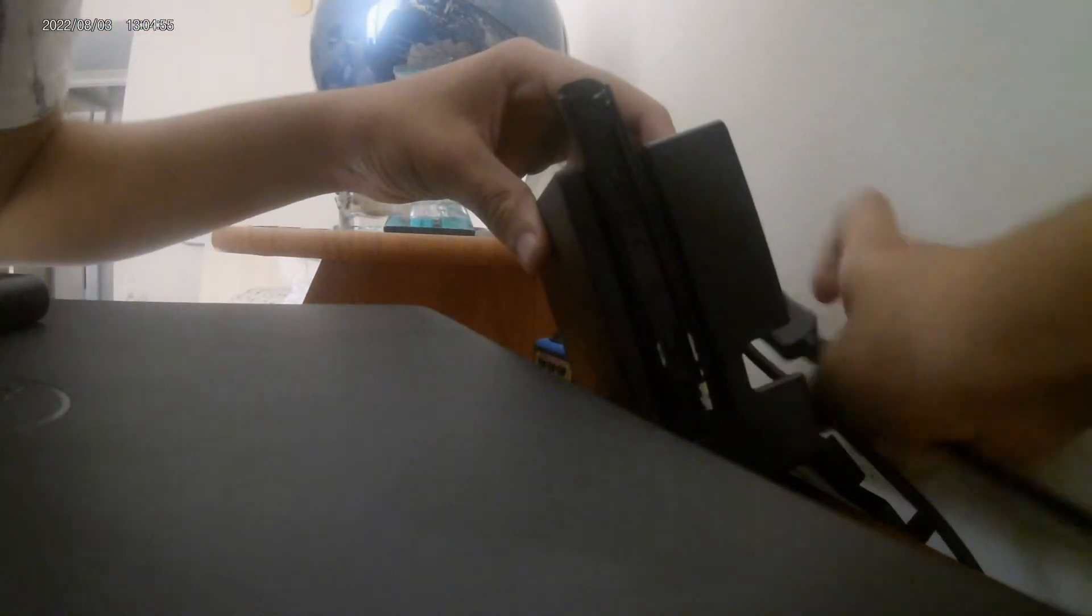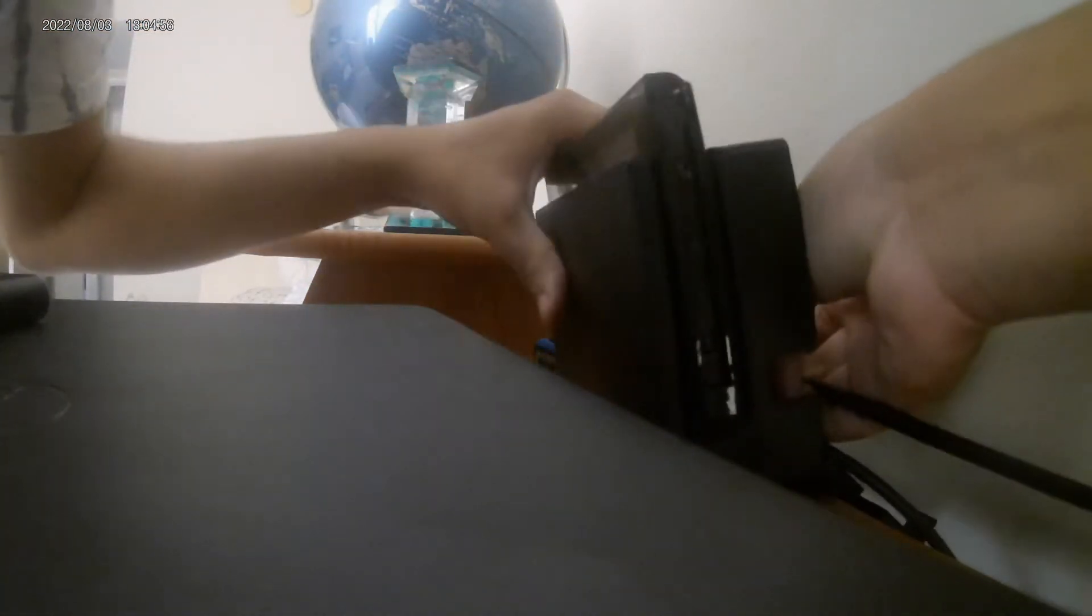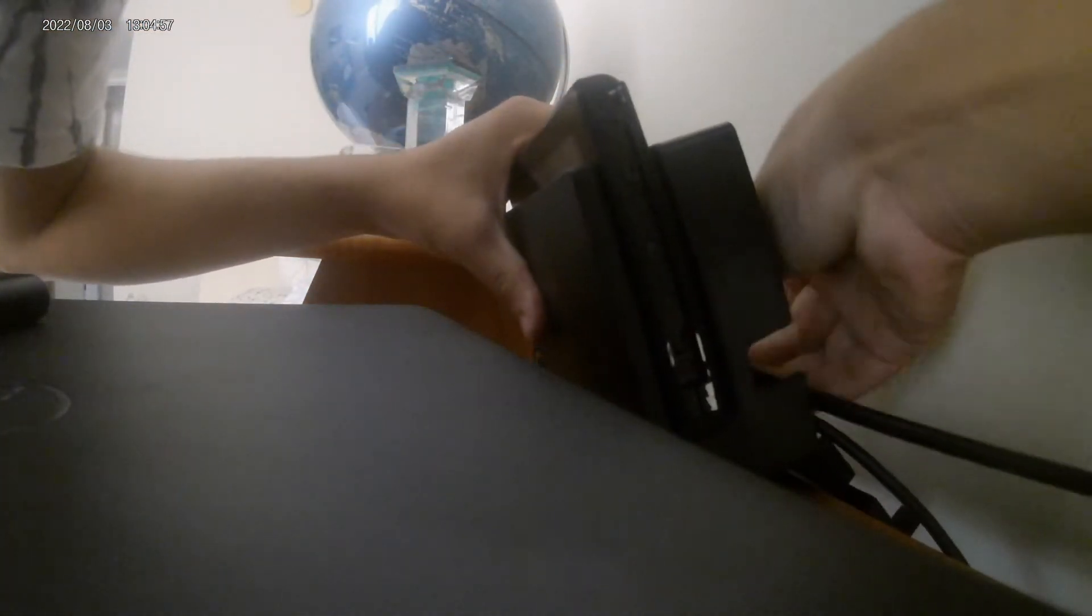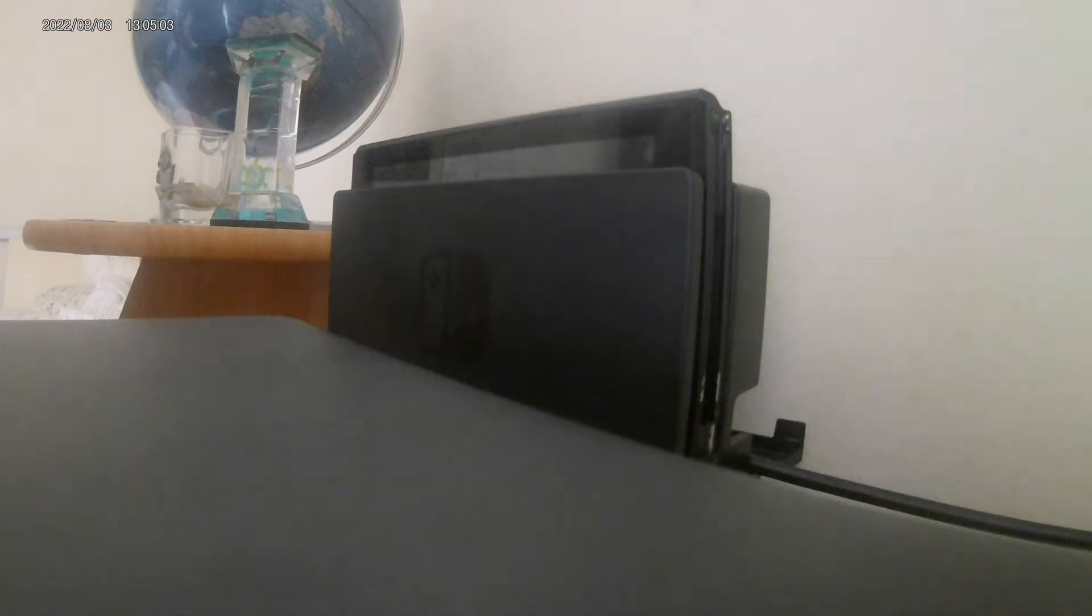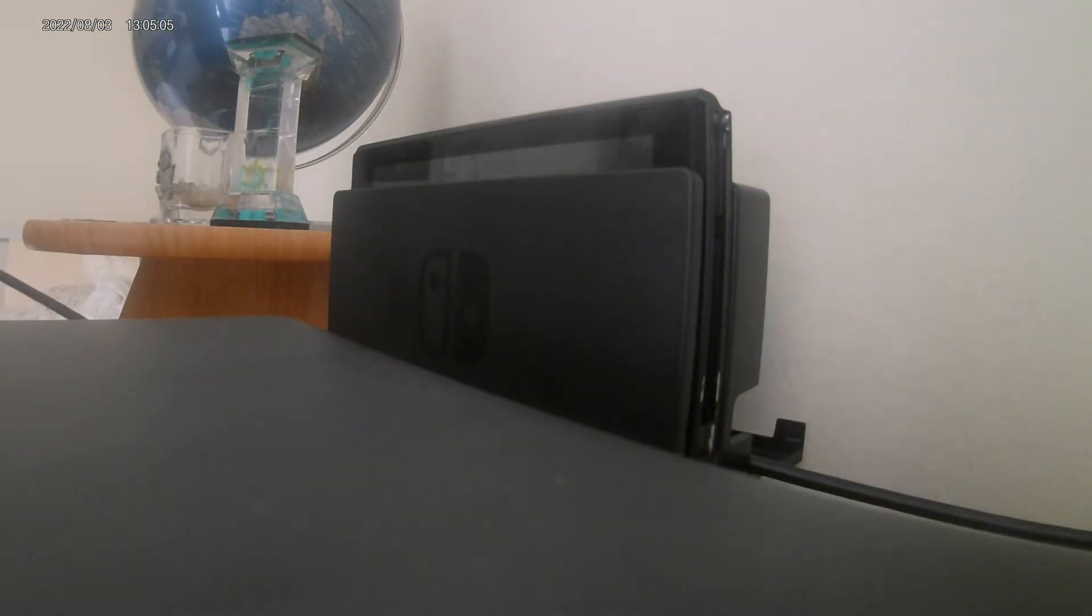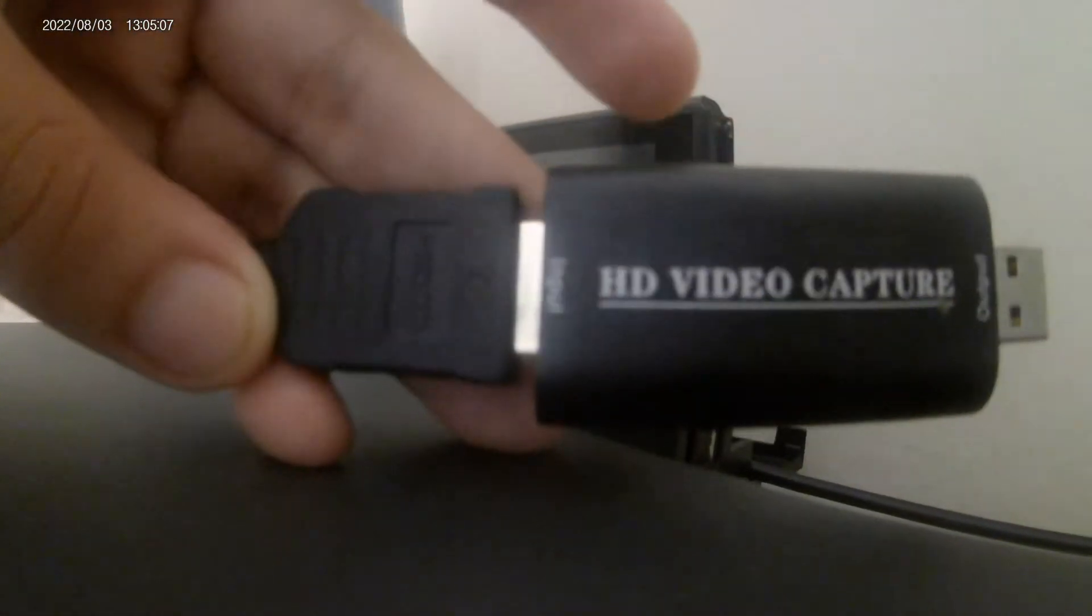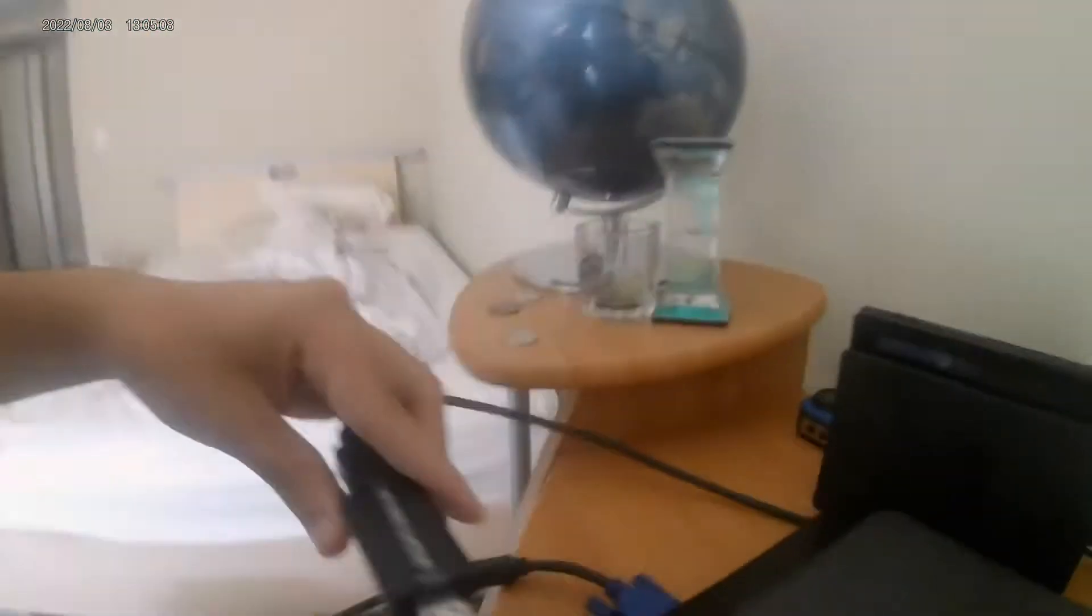Then you connect it to the Switch like that, and the other end of the HDMI to this video capture card.